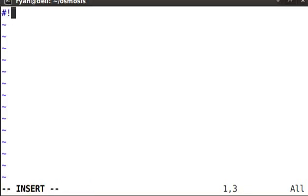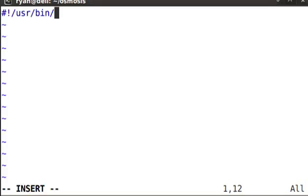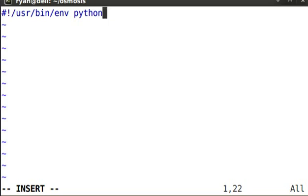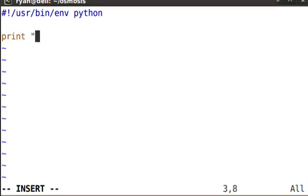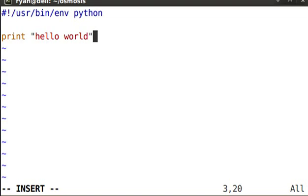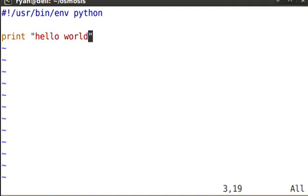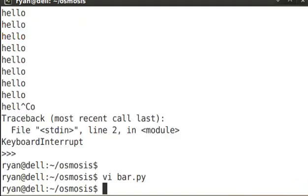The shebang, the line at the top of the script that you use for Python, is /usr/bin/env python. This may vary from system to system, but this will be the most common. This is a simple hello world program. I'm simply printing the string hello world.